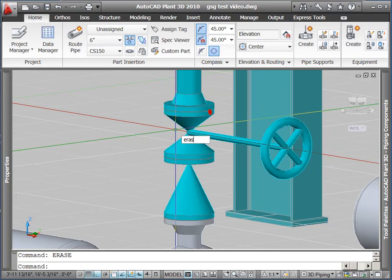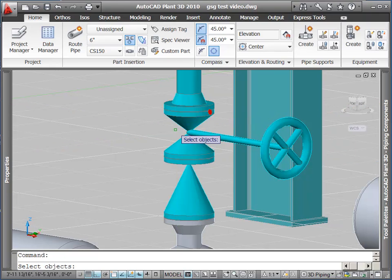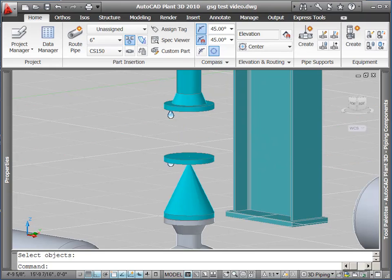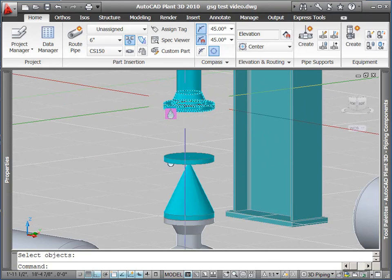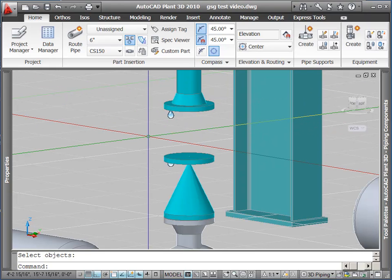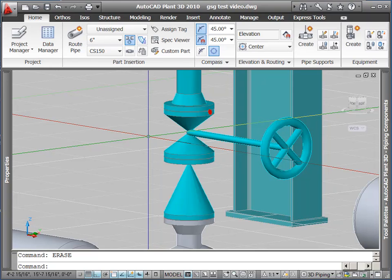I'm going to undo that. If I really just wanted the valve gone and leave the flange, I can do a control erase, or actually a control select, to just select this valve for erasing. And again, undo to get back to my starting condition.